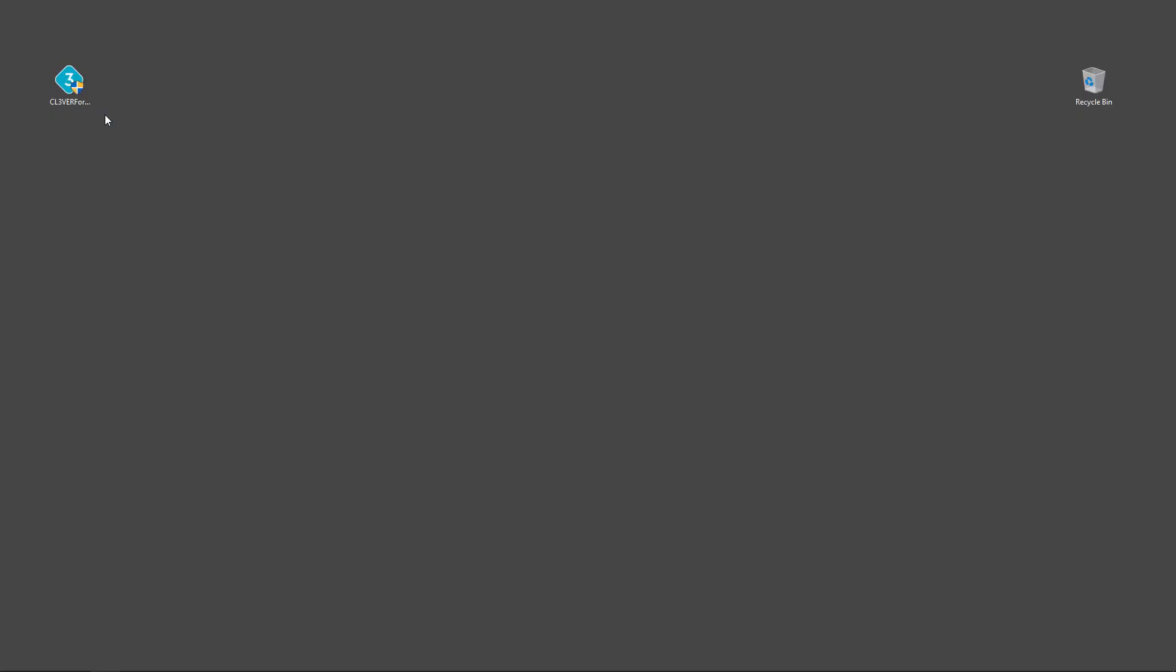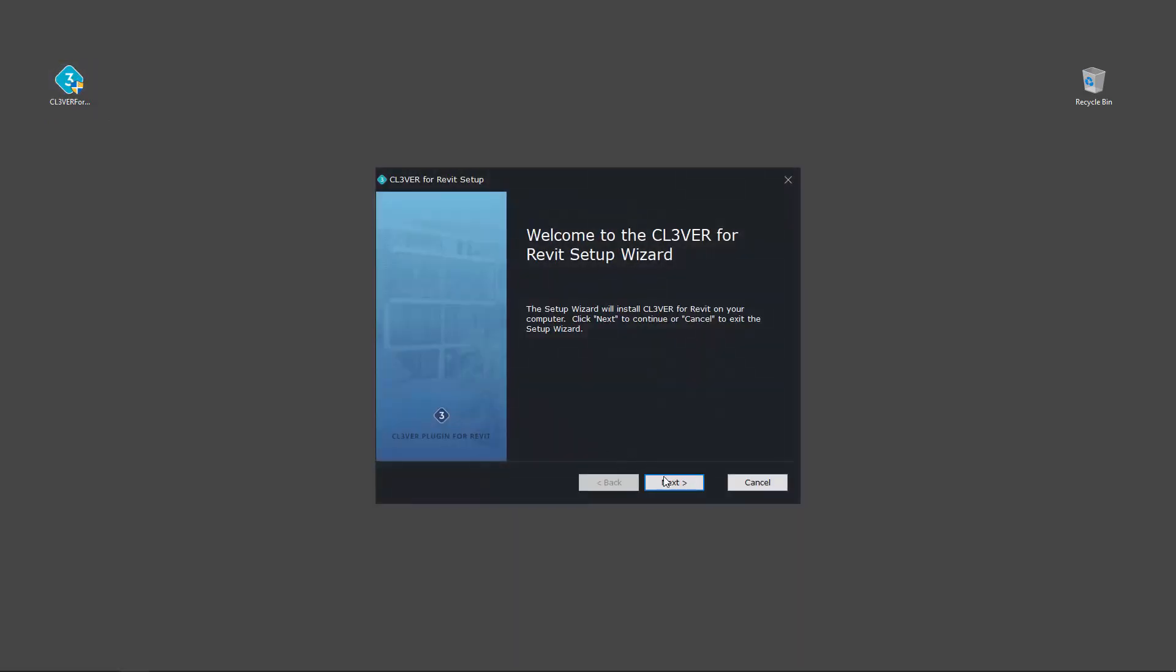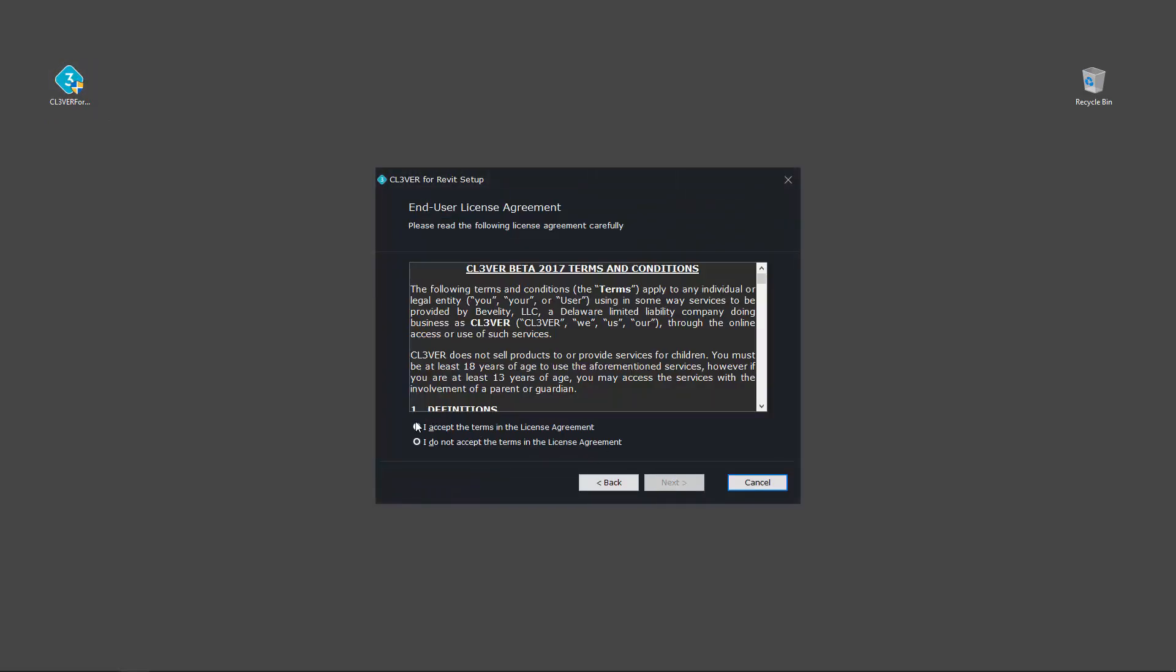To install the plugin, double click on the exe file. An installation wizard will pop up. Just follow the on-screen prompts.